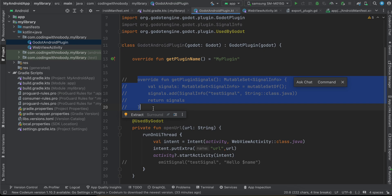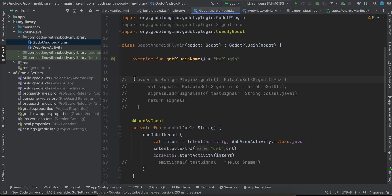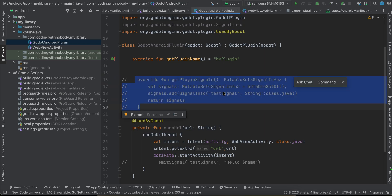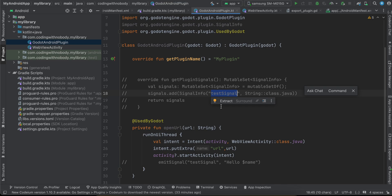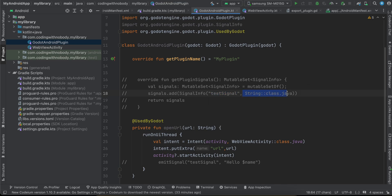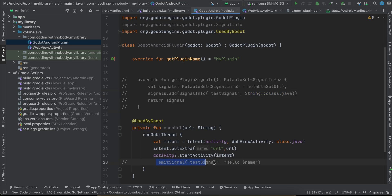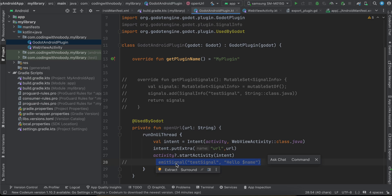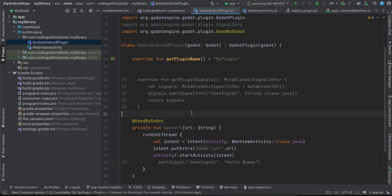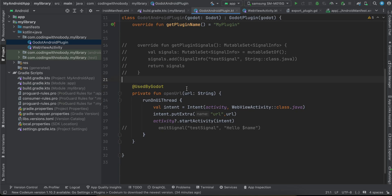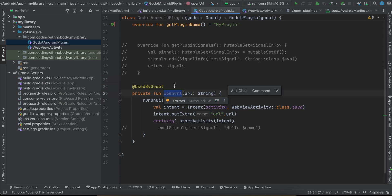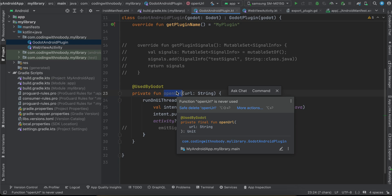I am not making use of signals here since it doesn't make sense for this use case, but if you want, you can uncomment the signal code. There's a test signal of type string data — if you want to pass data back to Godot, uncomment that code. Wherever you call emitSignal it will send that data back to the Godot side.